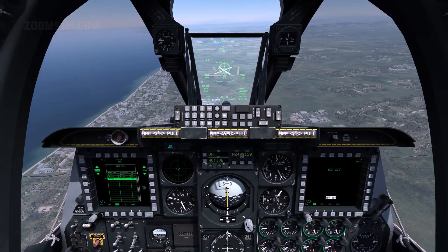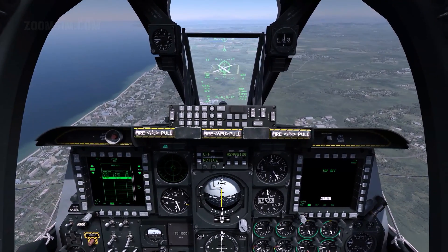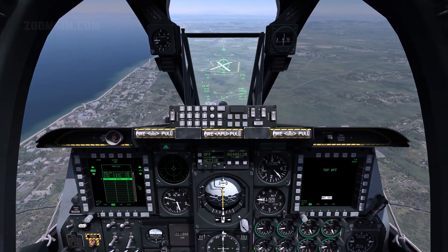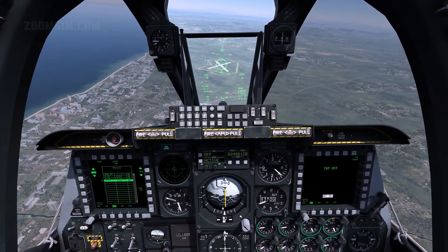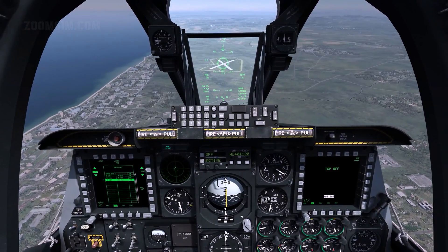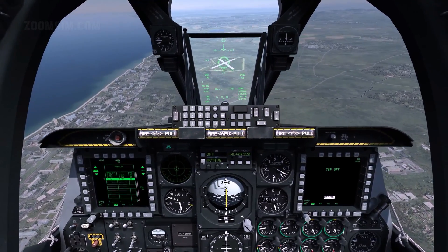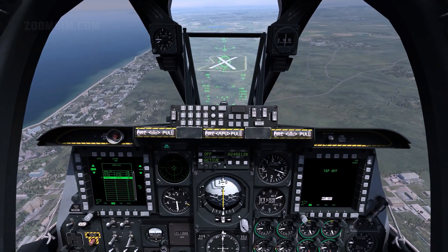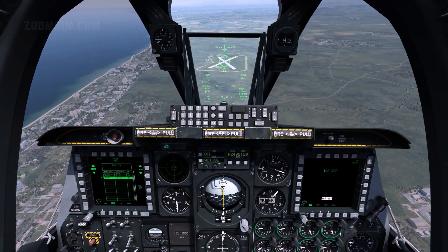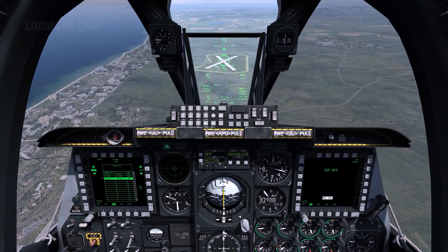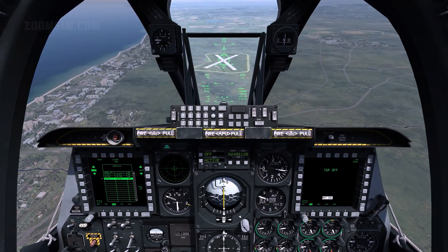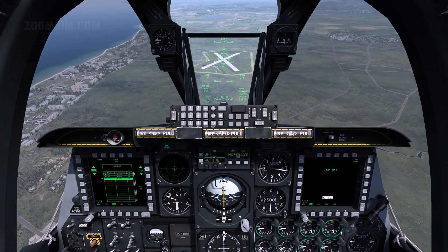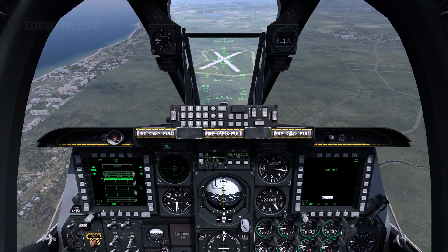The numeric range is displayed below the reticle. When slant range to the target is below 2 miles, the range number is removed and the analog range bar inside the reticle starts to unwind. At the 6 o'clock position, range is 1 mile. Around 1 mile from the target, hold down the weapon release button until the rocket ripple is complete.